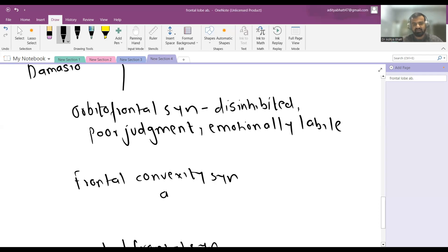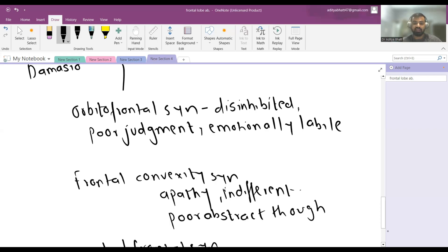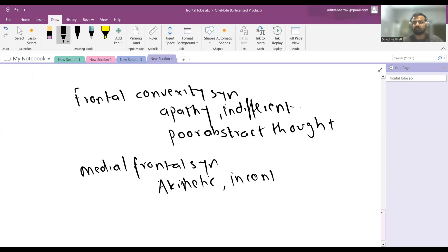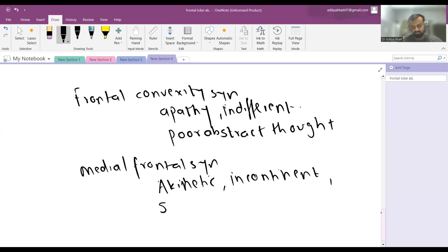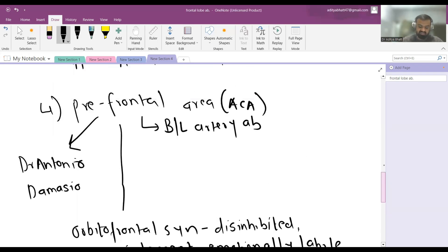In frontal convexity syndrome, patients have apathy — all emotions are gone, they are completely indifferent, and there is poor abstract thought. In medial frontal syndrome, patients are akinetic, have no motivation, may be incontinent, and have sparse verbal output — they do not speak much.